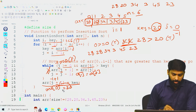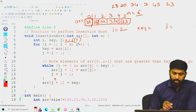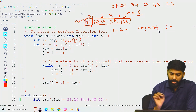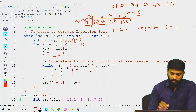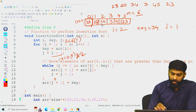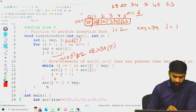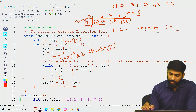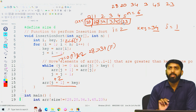We increment i to 2. Since 2 < 6, we enter the block. key = arr[2] = 34, and j = i - 1 = 1. We compare: j >= 0 (true), and arr[1] = 28 greater than 34? False. So the while loop does not execute. arr[j+1] = arr[2] = key = 34 — 34 is placed back in its same position. The array after the second iteration remains 20, 28, 34, 3, 45, 23.